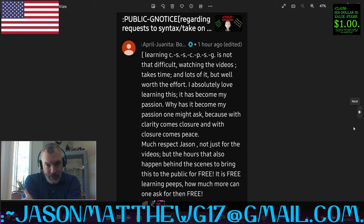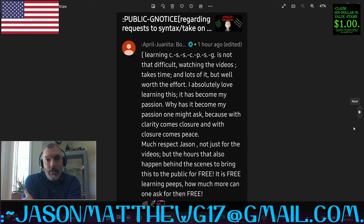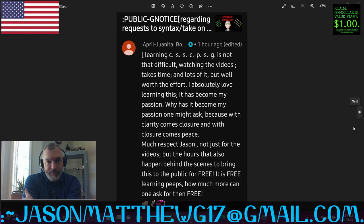Over 600 videos on this channel that I've invested thousands of hours in. All my correct sentence structure knowledge is collected, as a whole, on this channel, and it's there for anyone who wants to study it. Thanks for the comment.